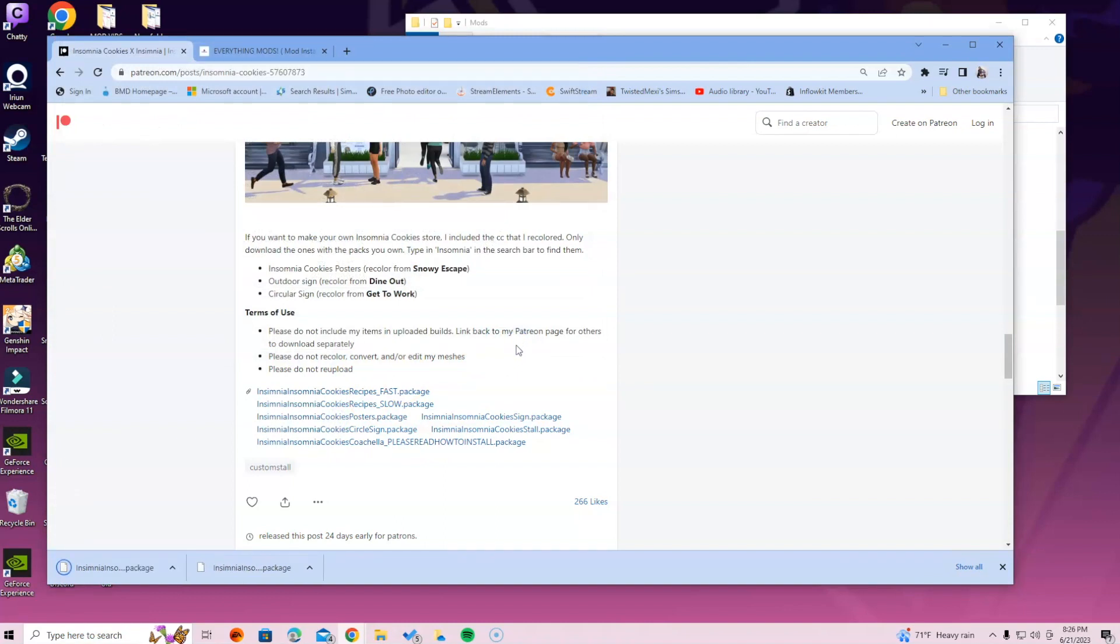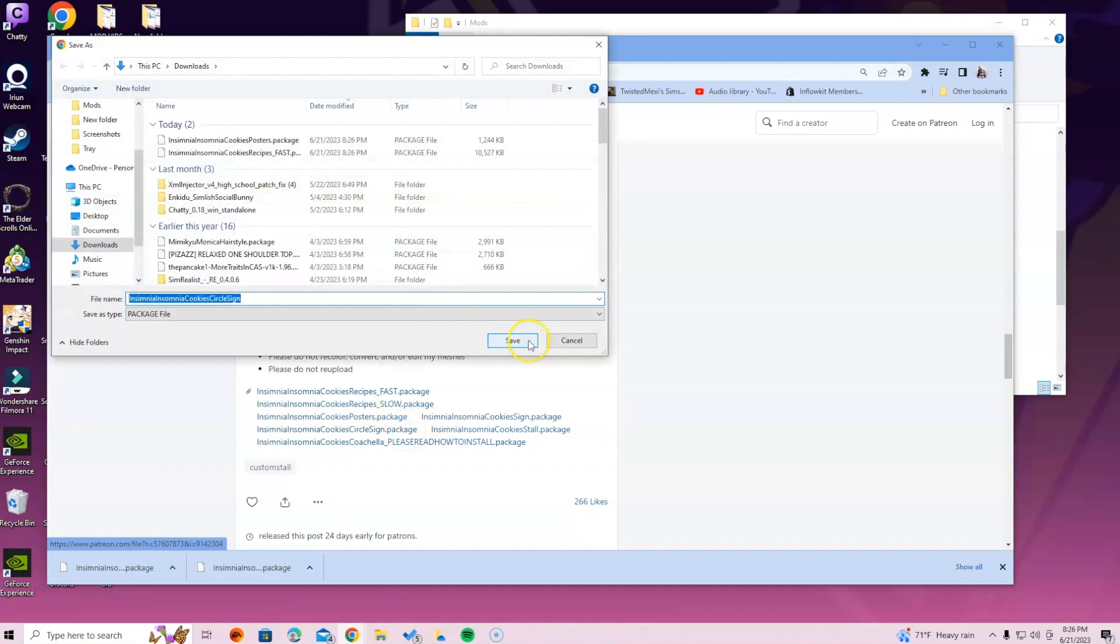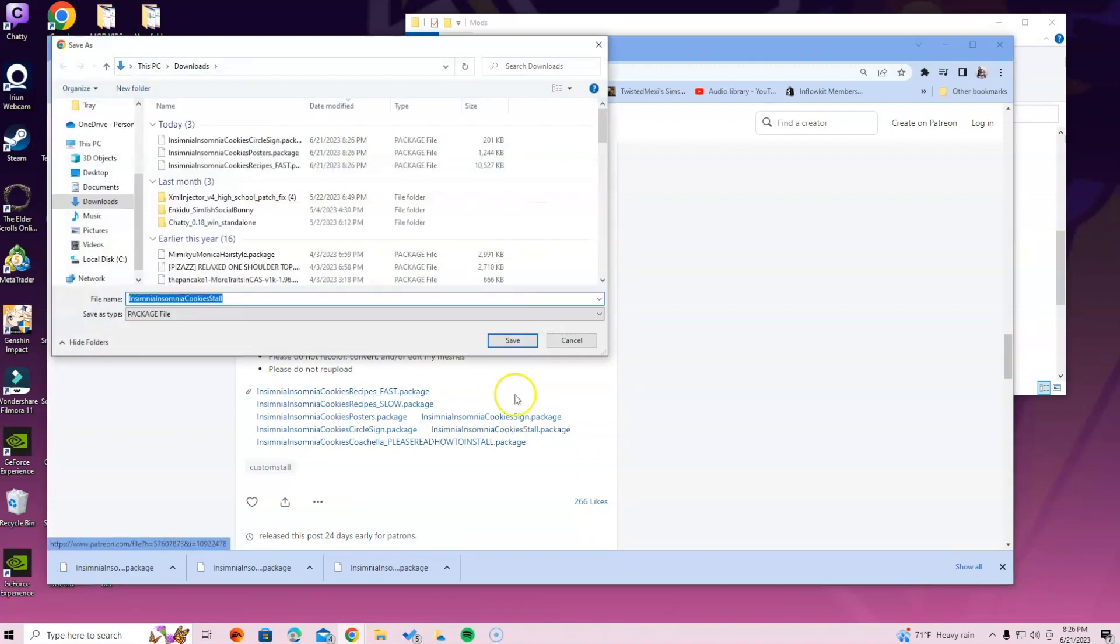And I am going to do the cookies sign because I do have Get to Work, so I'm gonna do the circular sign. And then you will see the Insomnia Cookies stall package, so I'm just gonna download that.